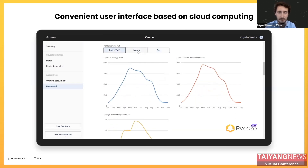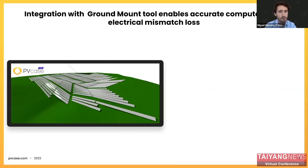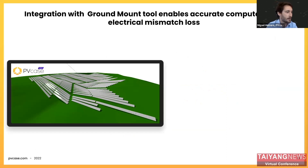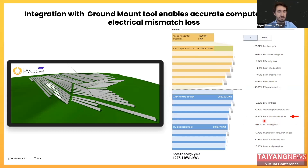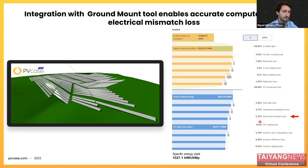Now for practical examples. This is a 3D simulation of an equator-facing fixed-tilt bifacial PV system on a hilly terrain automatically imported from PV Case Ground Mount. Where electrical information is available, PV Case Yield calculates all the losses incurred in the plant, including electrical mismatch losses, which are notably included from partial shading of modules.